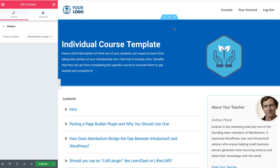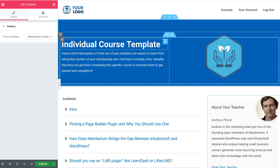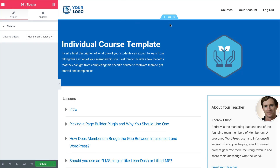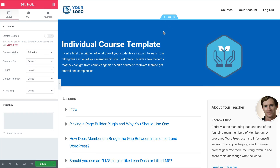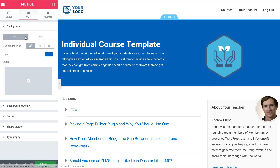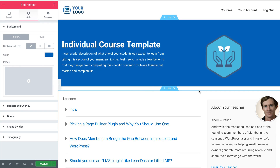If you'd like to change any of the colors or styling of this page you can do so easily with Elementor's editor. If you want to create multiple courses like this, you would go back and clone the page and repeat the process — create a specific menu for the course with the lessons added to it, and then change whatever details you want with the Elementor editor.